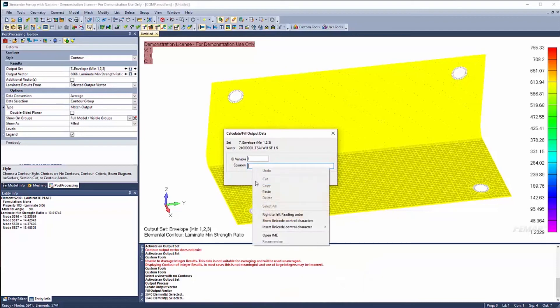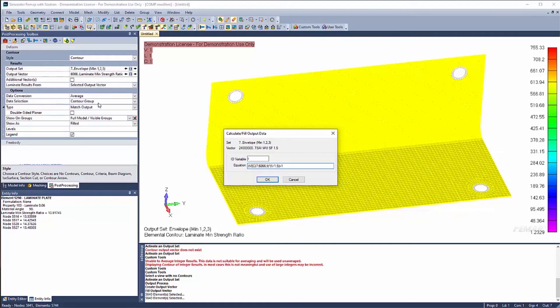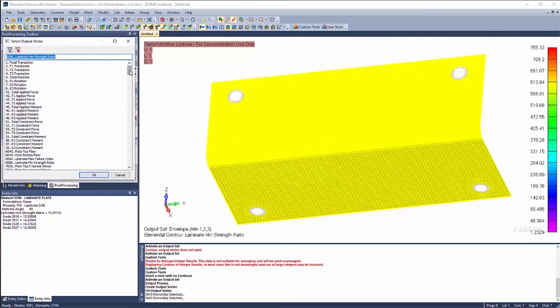And now I'm going to enter in this equation. So now I'm grabbing output vector here. I'm grabbing set 7. And I'm grabbing output vector 6066. And I'm multiplying it by 1 over 1.5 and minusing 1 from there. And now I have a new output that I can go ahead and post-process.